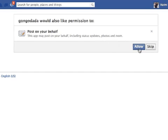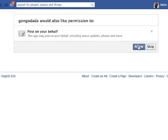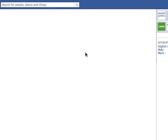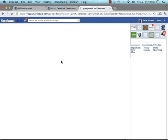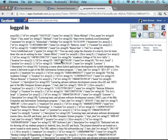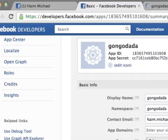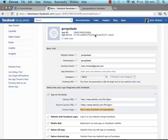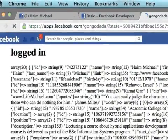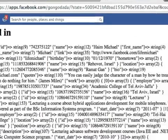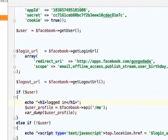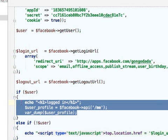I allow the permissions, and then once the application is installed, I have a new application. Here it is — I am redirected to the Canvas URL address, the URL address that users can browse in order to use the Gongodada application. The output we get here is actually the output this code generates.